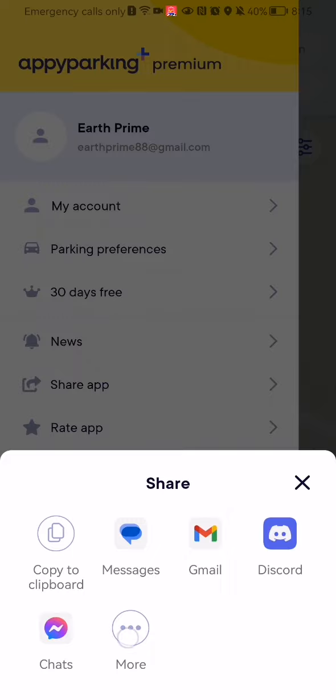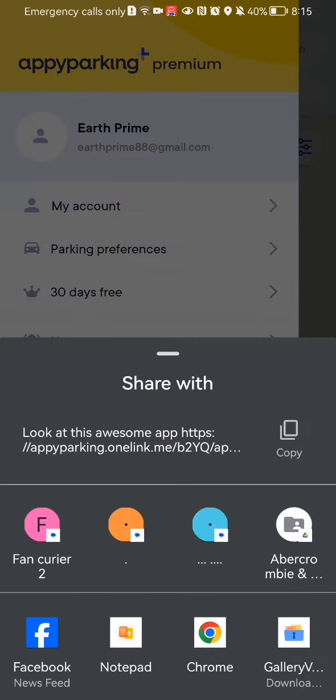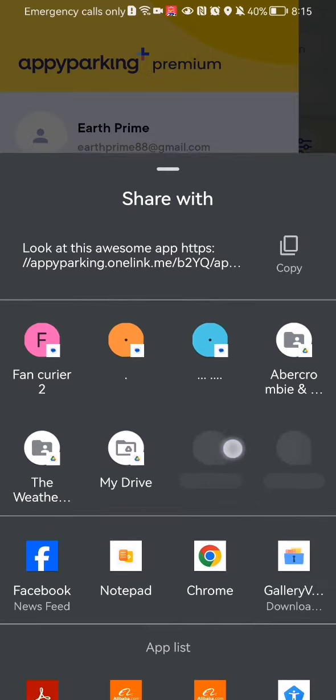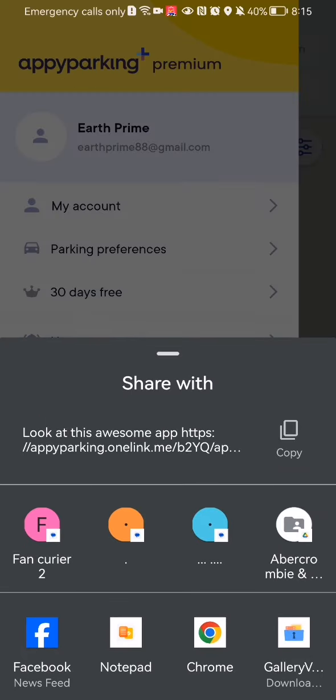You also have a 'More' option here. If you press it, you can see all the other options that you can share this app with.